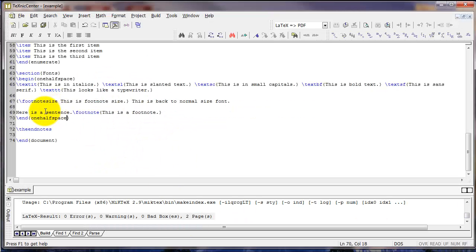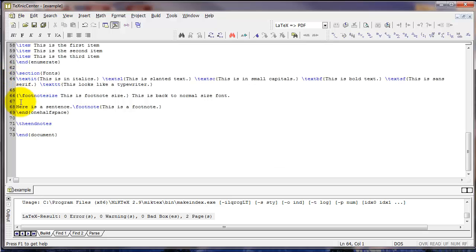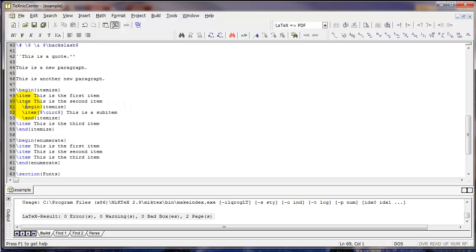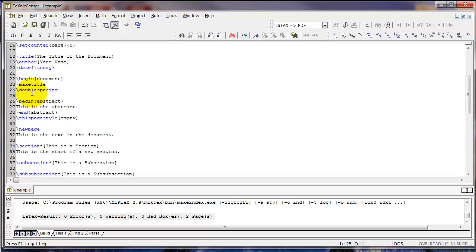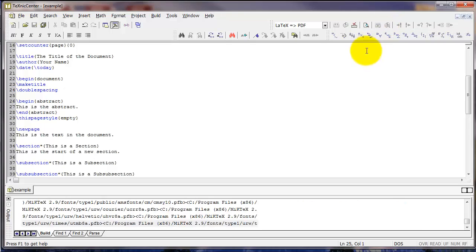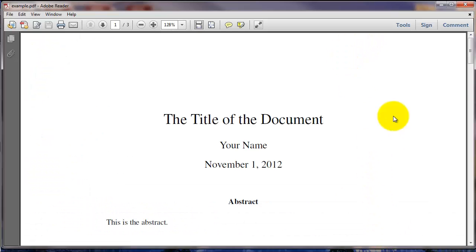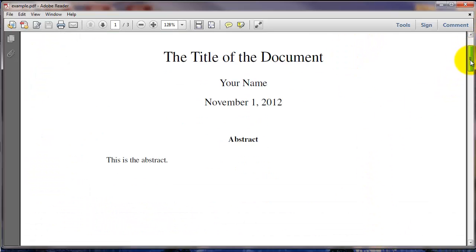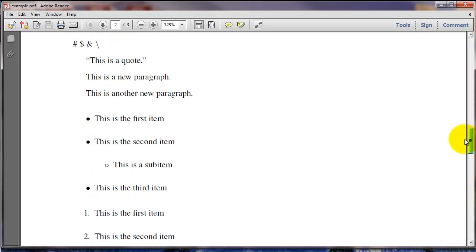Now let's say you wanted a particular type of spacing for the entire document and you just wanted to deal with it once and forget about it. Instead of doing it as an environment like we've done here, you could go up to the top of your document, maybe right under the make title command, for example, and simply type backslash double-spacing. That will double-space the whole document.